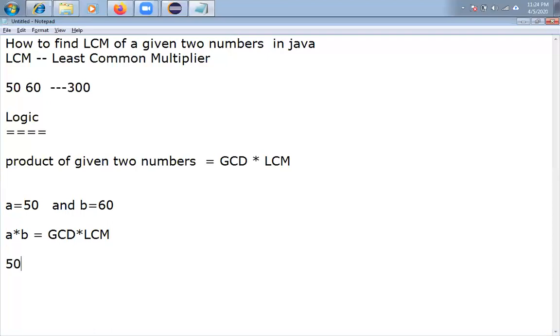So A into B, 50 into 60 equals GCD of A and B is 10 into LCM. Now LCM equals 50 into 60. How much?